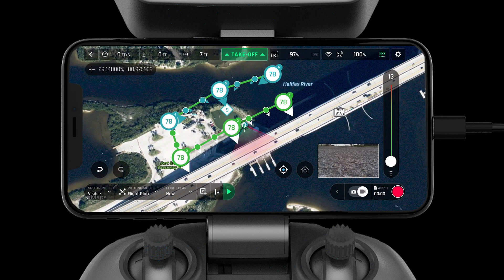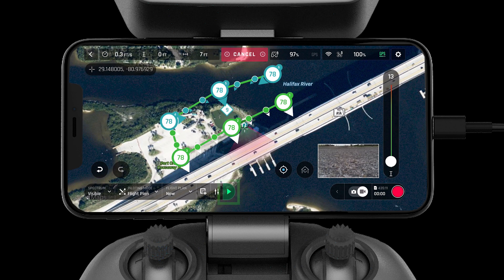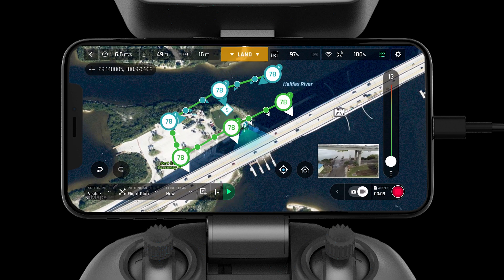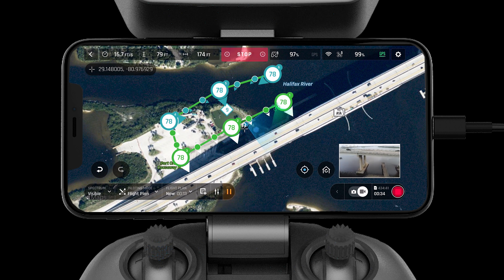There are a few more plan options to check before flight: landing on last point and the automatic progressive course. Once you are satisfied with all the mission settings, press the play button on the bottom of the screen. The aircraft will automatically take off and start the mission.